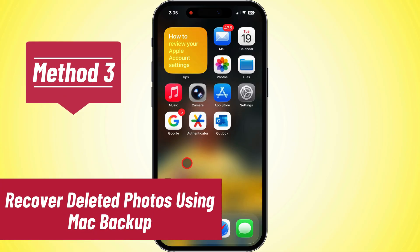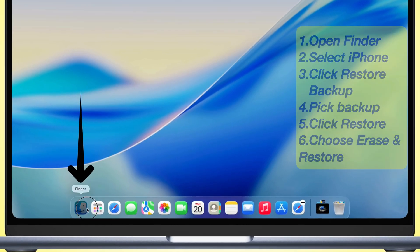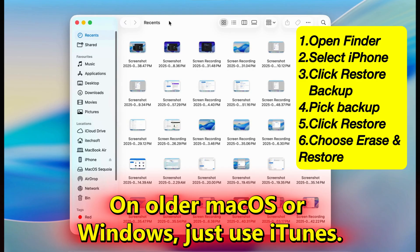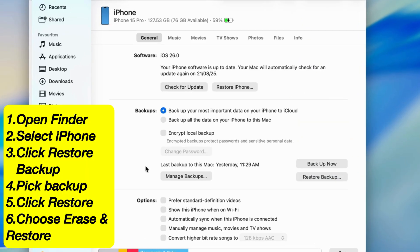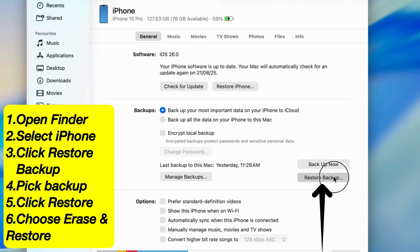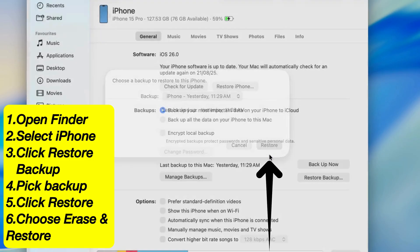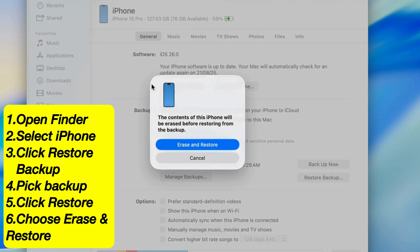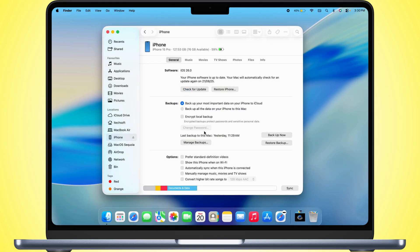On to Method 3: Recover with a Mac Backup. Plug your iPhone into your Mac. If you're running macOS Catalina or newer, use Finder. If you're on older macOS or Windows, use iTunes. On the sidebar, click your iPhone. Under Backups, hit Restore Backup. You'll see your backups listed with their date and time. Click Restore, and a pop-up will let you know everything on your iPhone's going to get erased before it restores. Choose Erase and Restore, but make sure you already turned off Find My iPhone, then wait it out while the sync finishes. And just like that, your iPhone's restored from the backup.